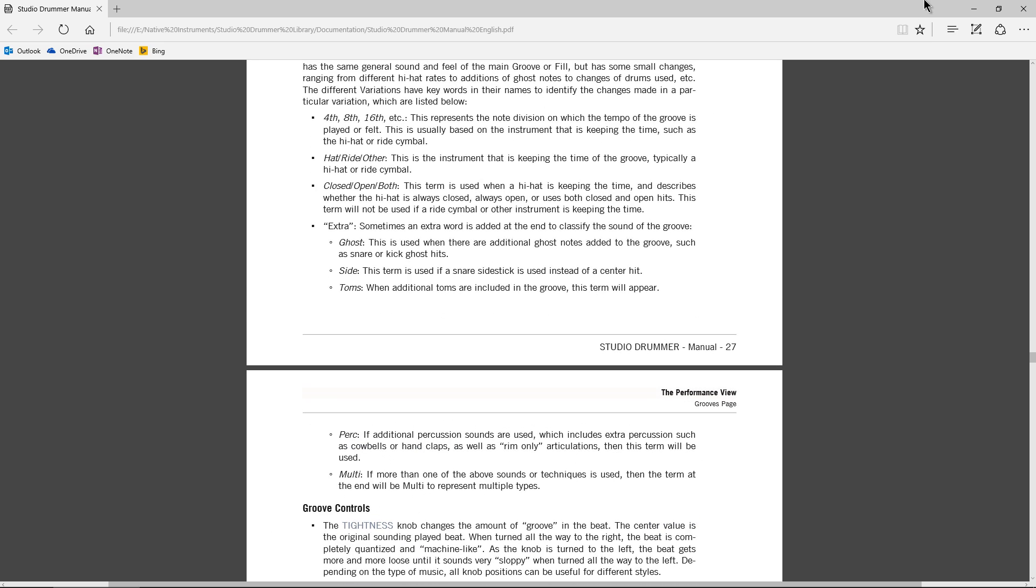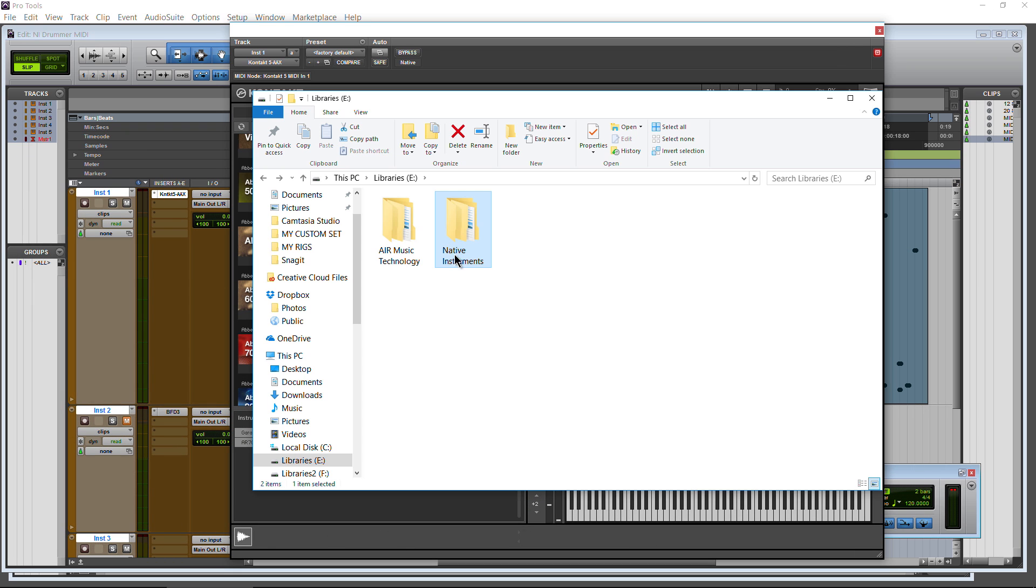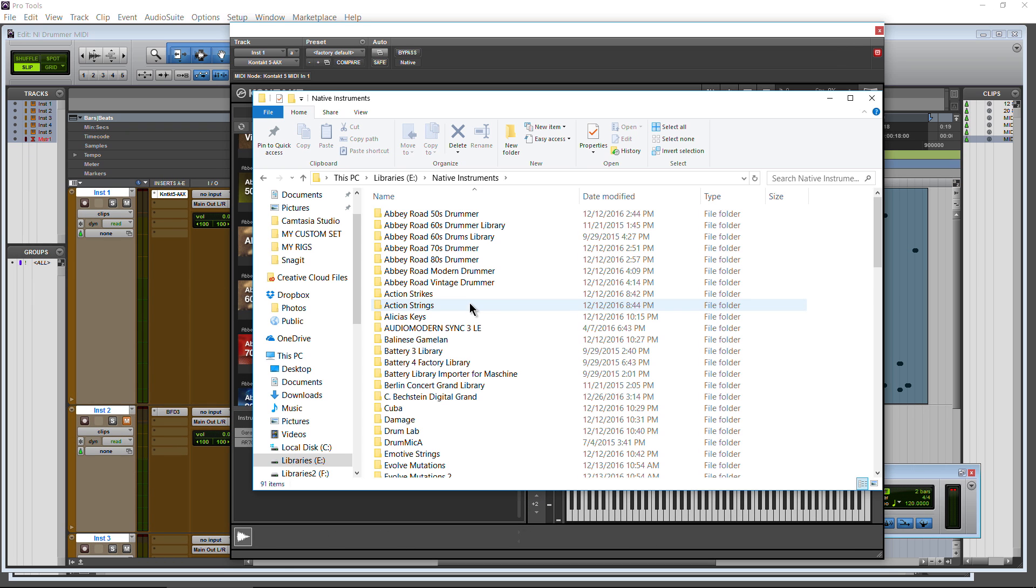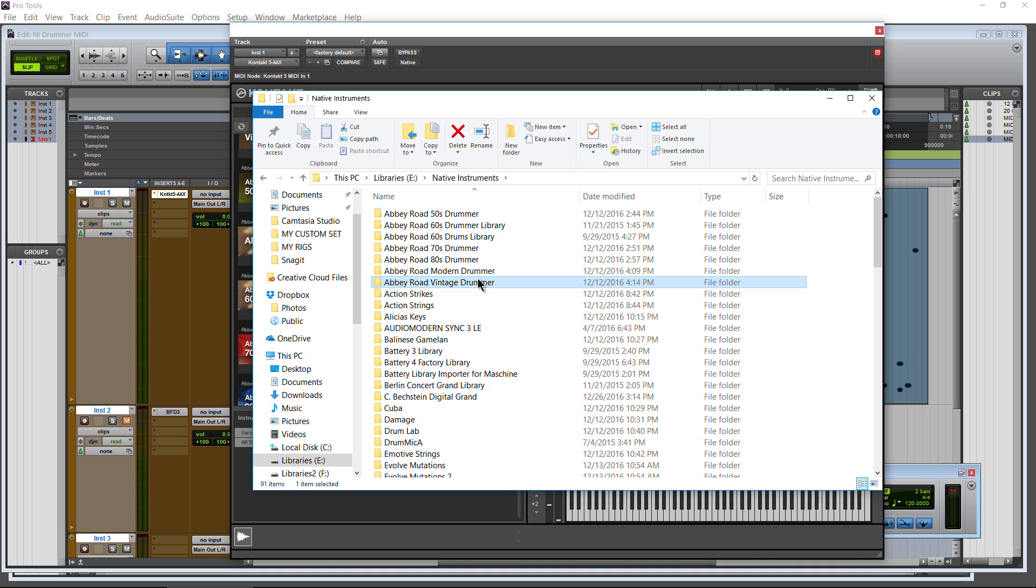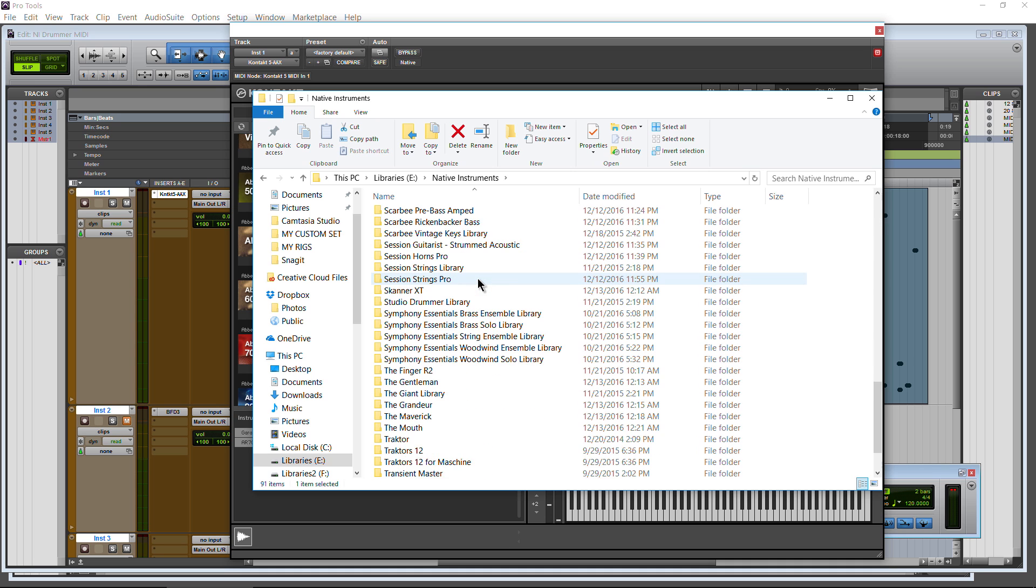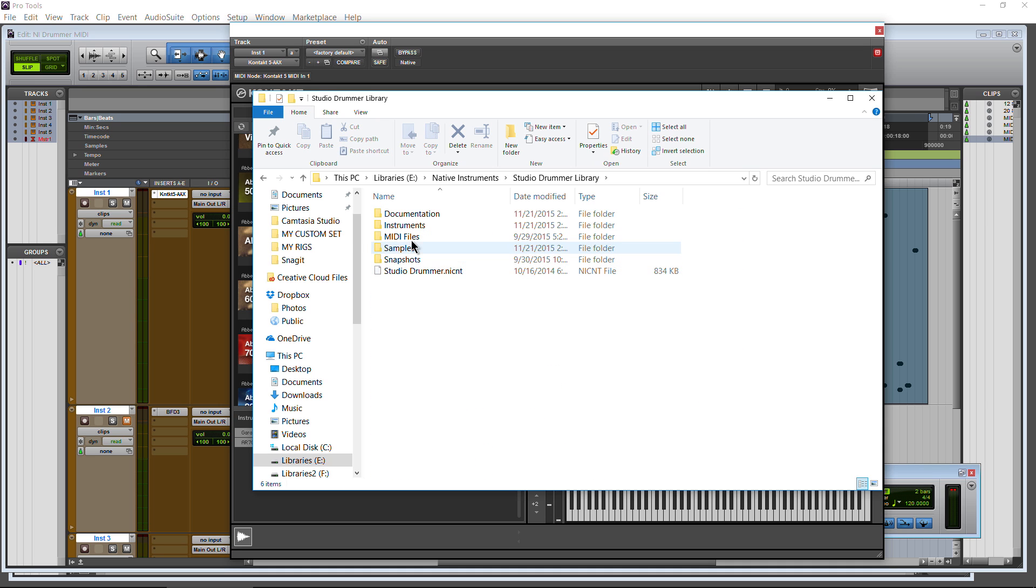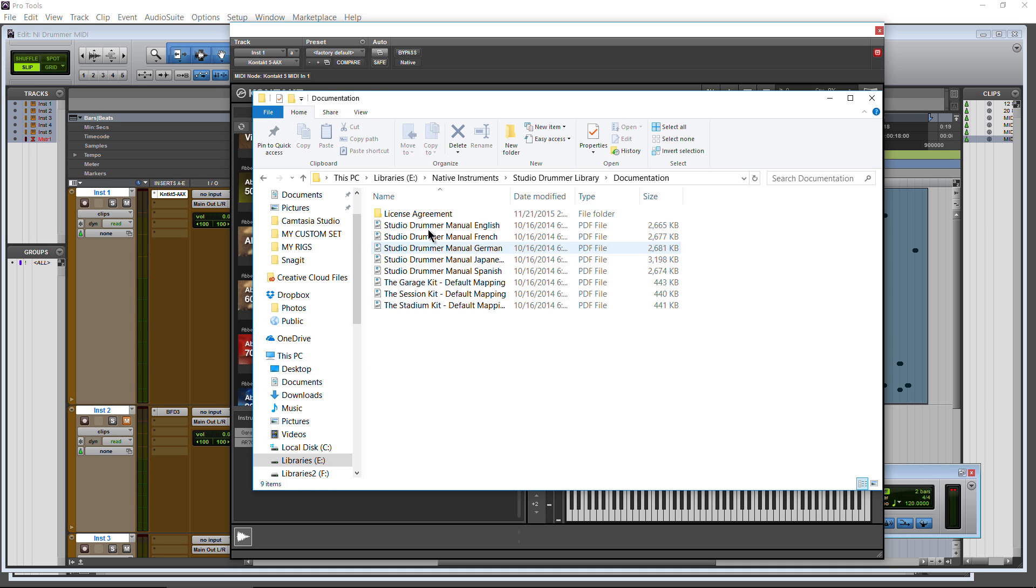And you can find all of this very easily in wherever you happen to install your Drummer Series to, the actual library. So if we wanted to do Studio Drummer, we'll just come down here to Studio Drummer. Right here. Here is all of your documentation.